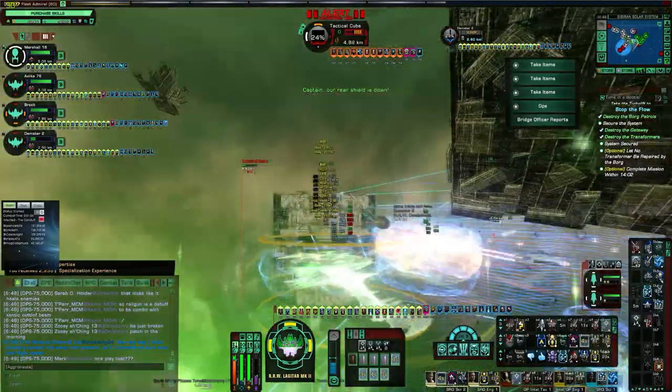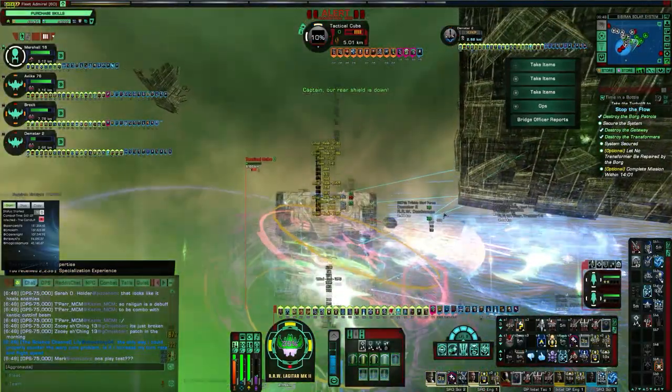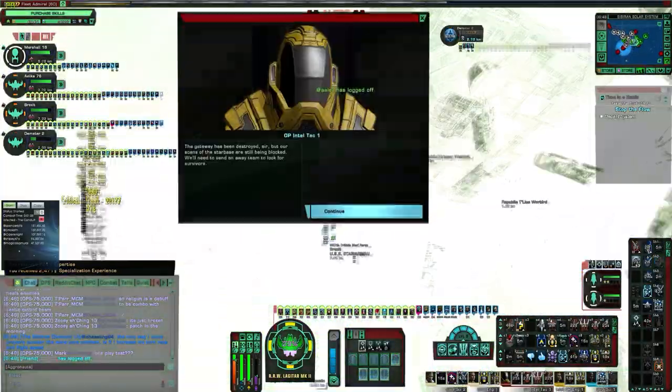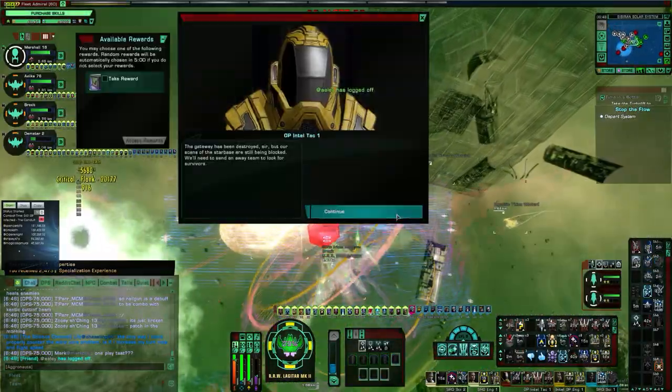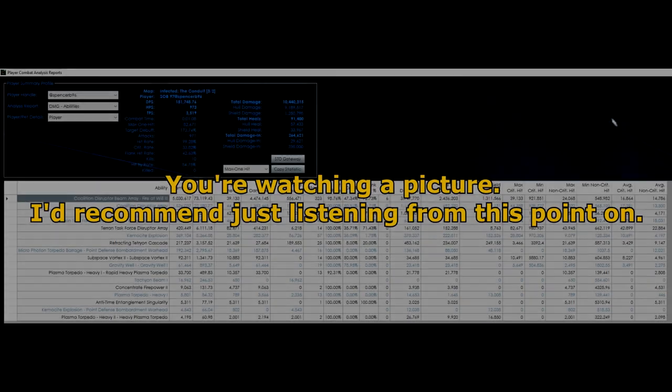But the damage portion of Fire at Will was also hit. Now, I can understand this. It sucks a little. And what we've seen is anywhere from a 20% to 30% hit on the damage from Fire at Will.